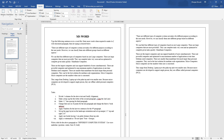For the third instruction, make 1.5 line spacing for the third paragraph. So we have the first paragraph, second paragraph, third paragraph, and fourth paragraph — we need to apply 1.5 line spacing to the third paragraph.